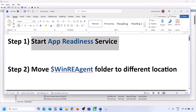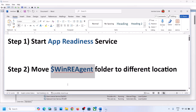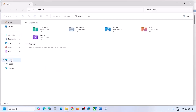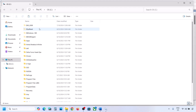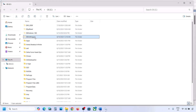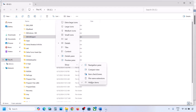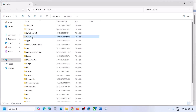Still not working? The next step is to move the WinREAgent folder to a different location. Open File Explorer, go to This PC, and open the C drive. Over here you can see the WinREAgent folder. If you don't see this folder, click on View, select Show, and put a check on Hidden Items — you should then be able to see it. If you still don't have this folder, you can skip this step.